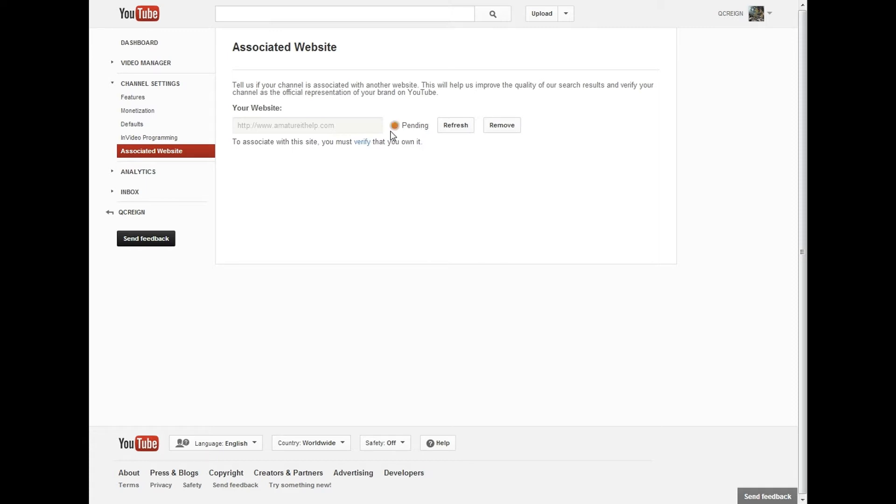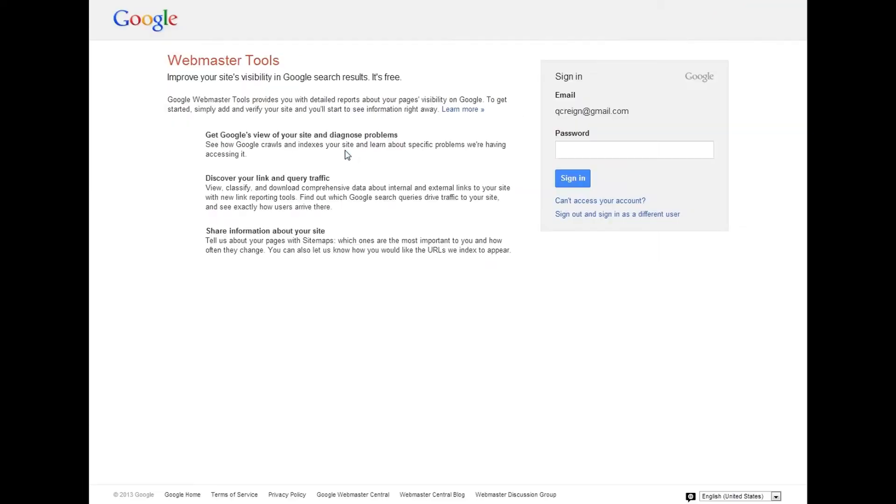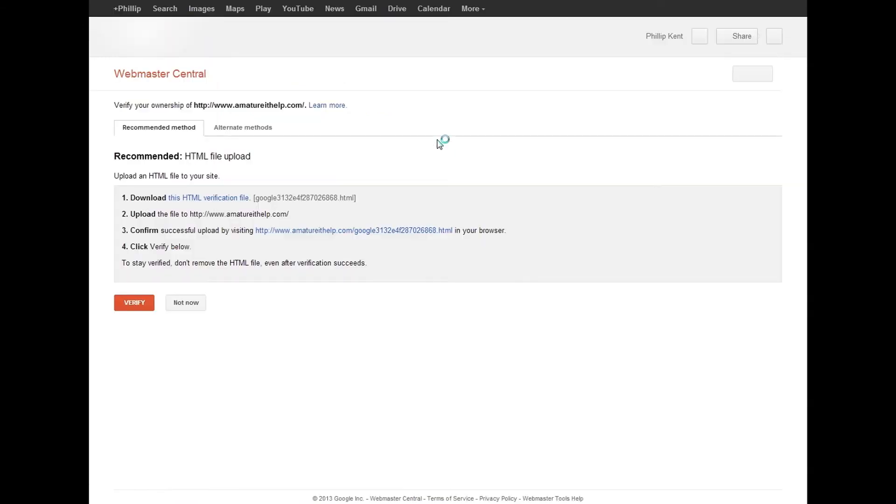In order to associate this with this site, you must verify that you own it. So verify. Once you click that, it's going to ask you to sign in to Google Webmaster Tools. Your plain Google account will be more than sufficient for that.